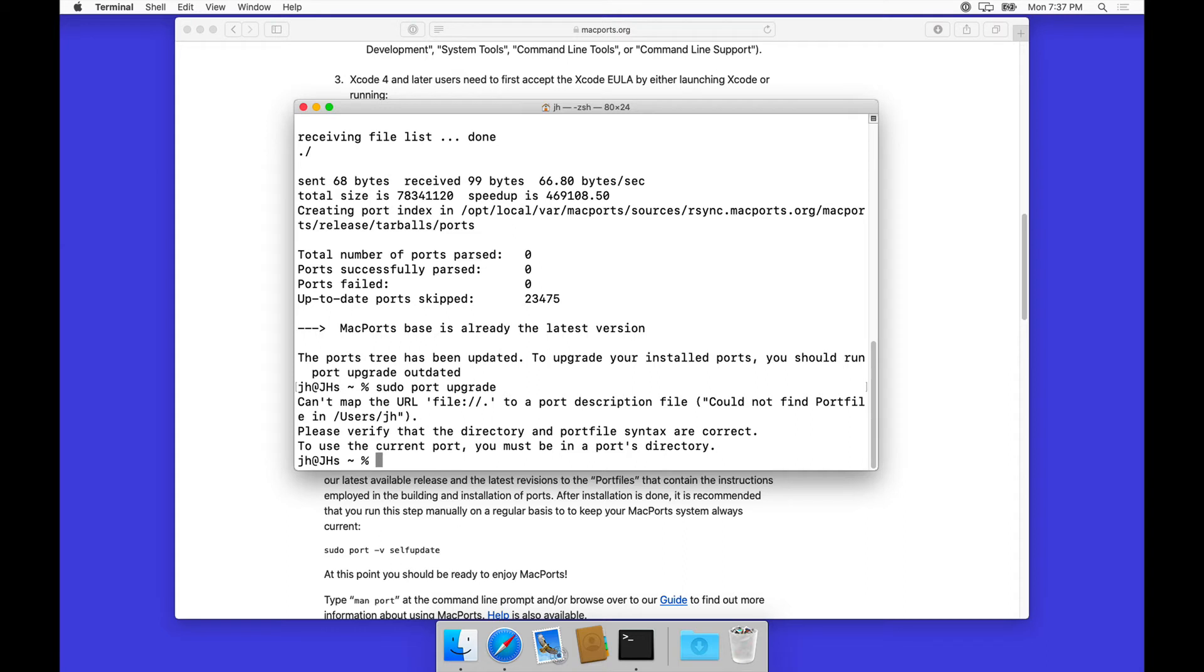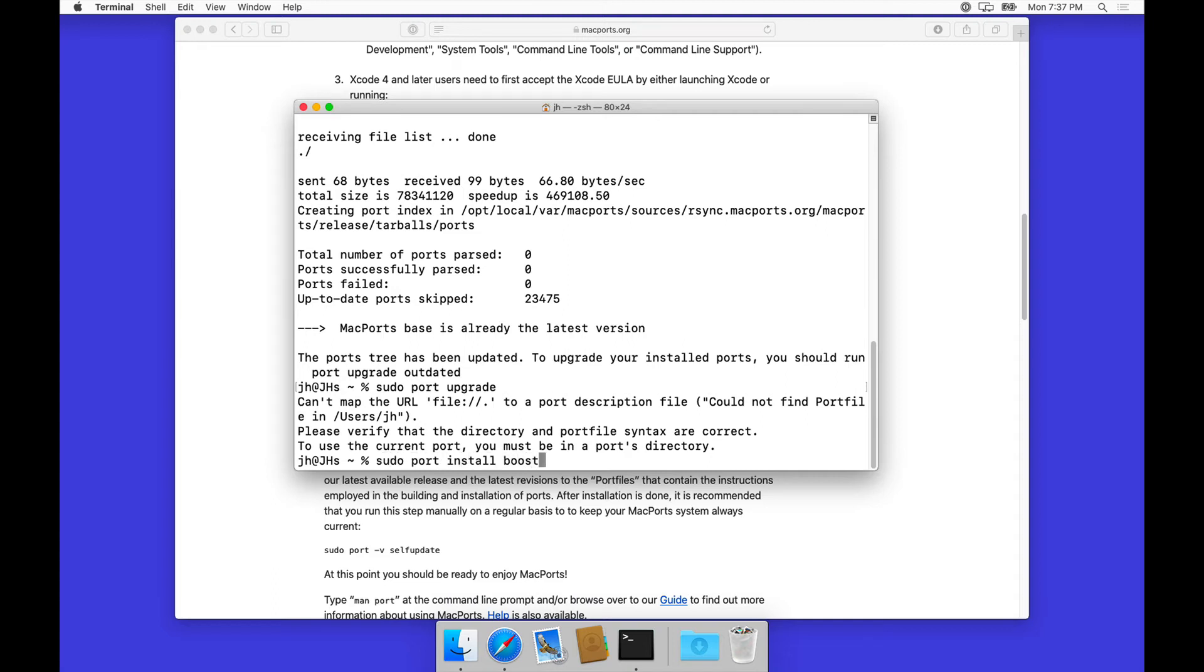Let's go ahead and just install Boost. That should just be sudo port install boost.